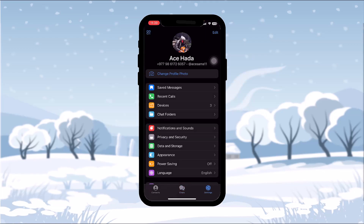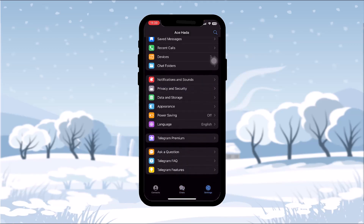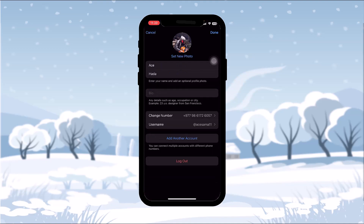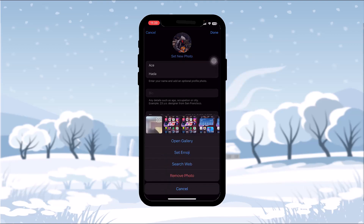Once you tap on Settings, you'll be sent to your Settings page. Now tap on the Edit option in the top right corner of the screen. Once you tap it, you'll have an option that says 'Set New Photo' under your profile icon — tap on that.